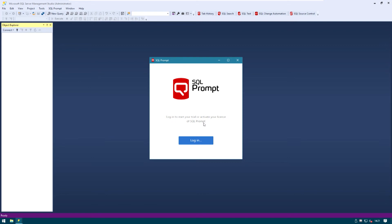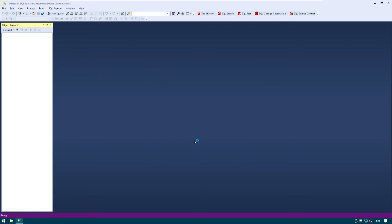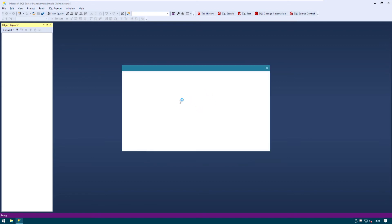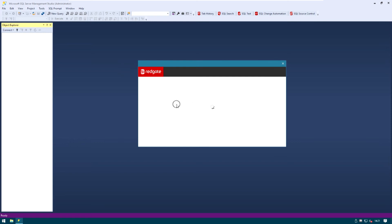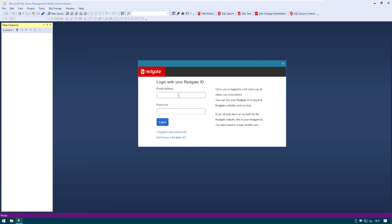All right here we are asked to log in in order to either start the trial period or just activate the license. I can just go ahead and use my account. Sweet!